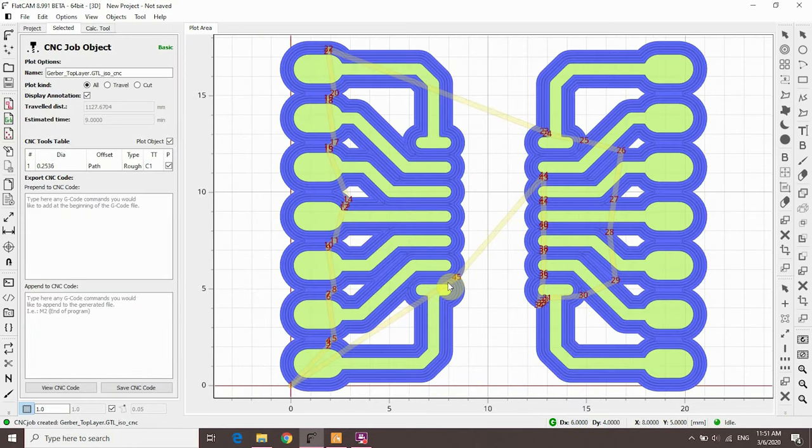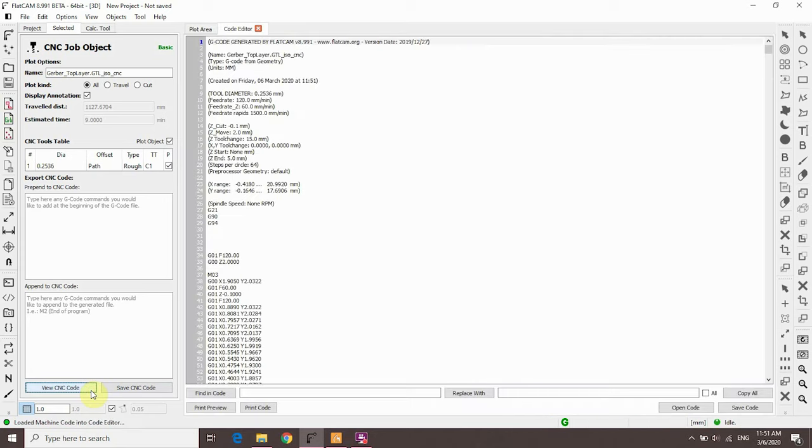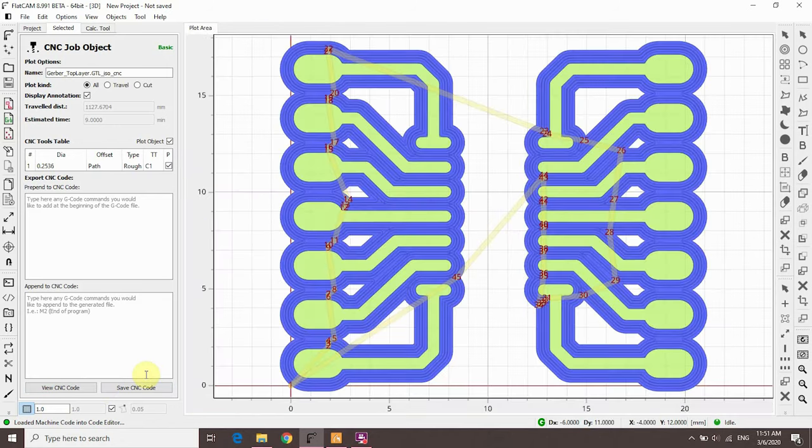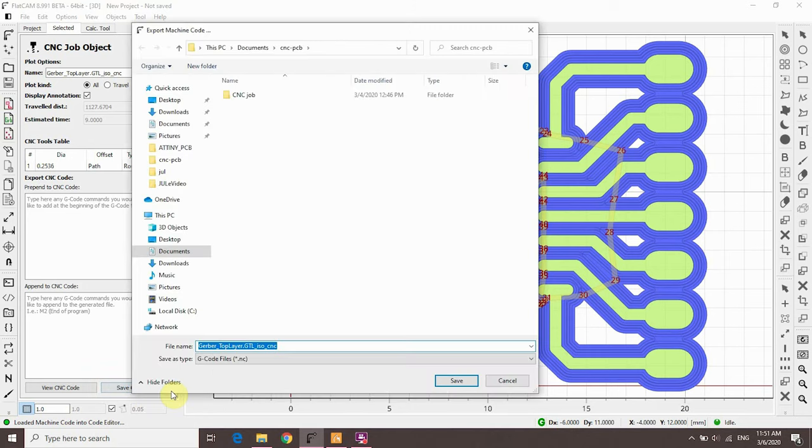Click generate CNC job. These are the actual machine codes or G-code that a CNC is going to run. You can click View CNC Code if you want to verify it. Click save CNC code and place it in a folder. That's the steps you need to isolate the tracks.